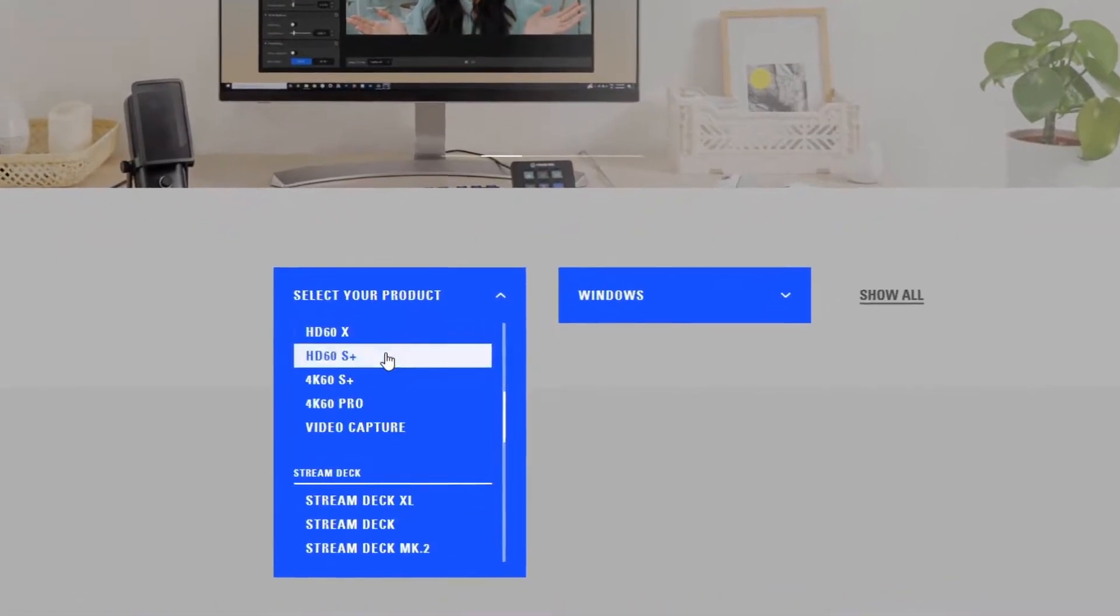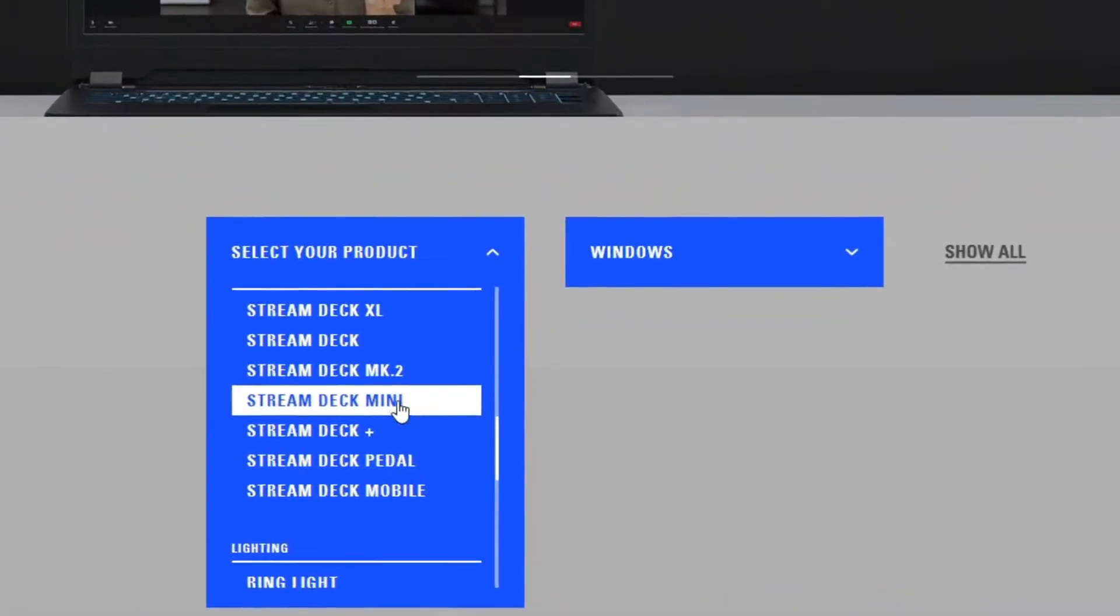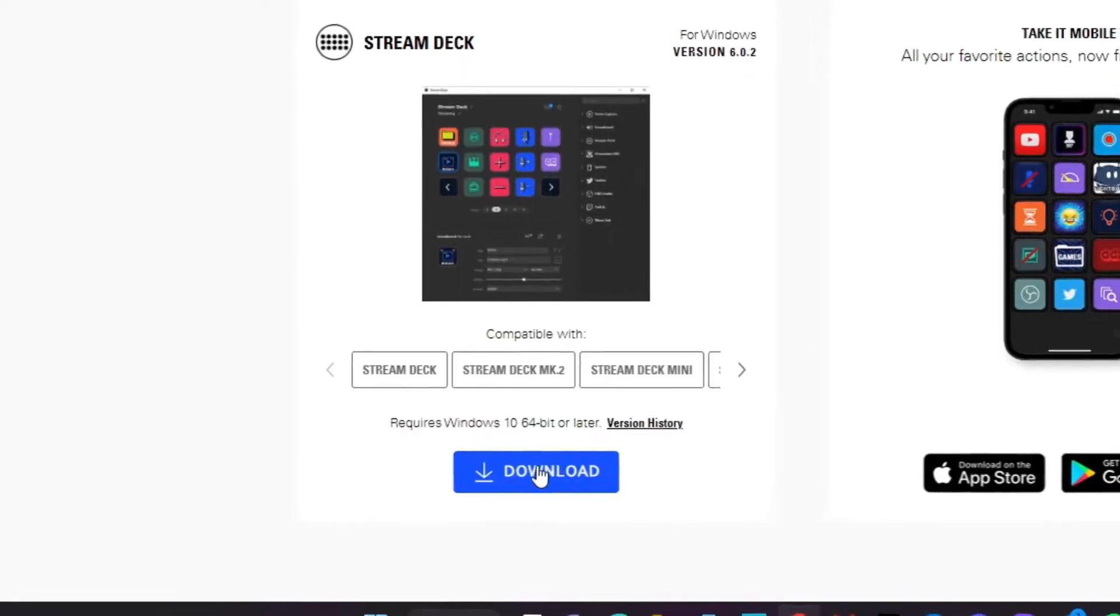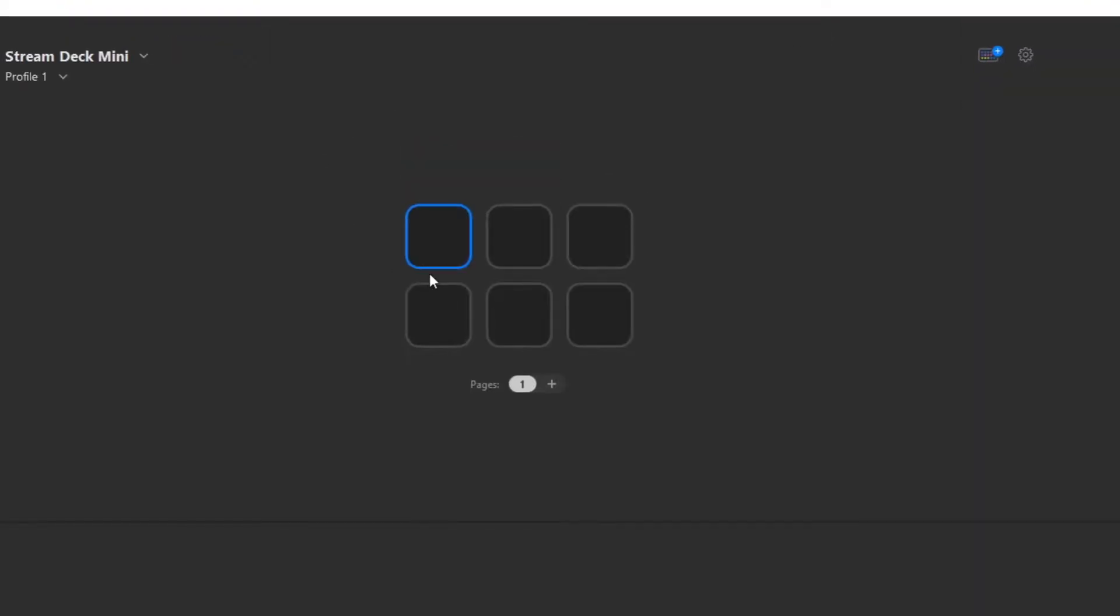product you have. So in my case, I have the Stream Deck Mini. From here, press on download. With the software downloaded, it should look kind of like this. The main idea of how this works is